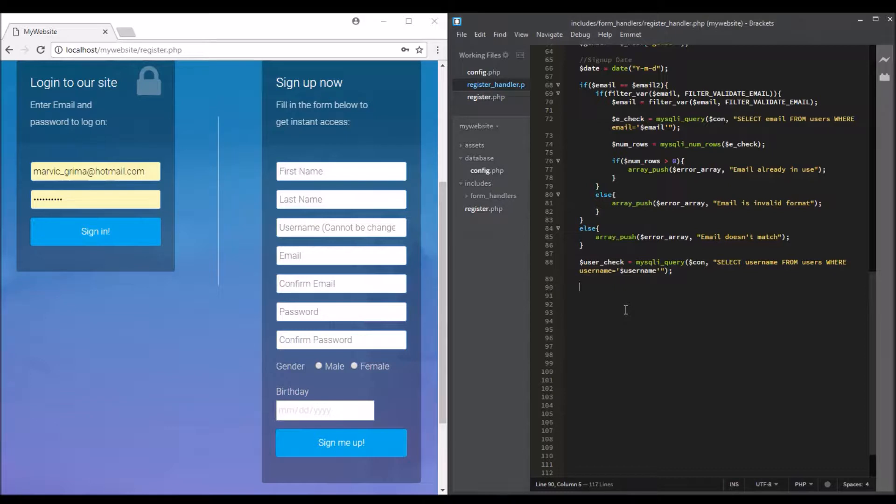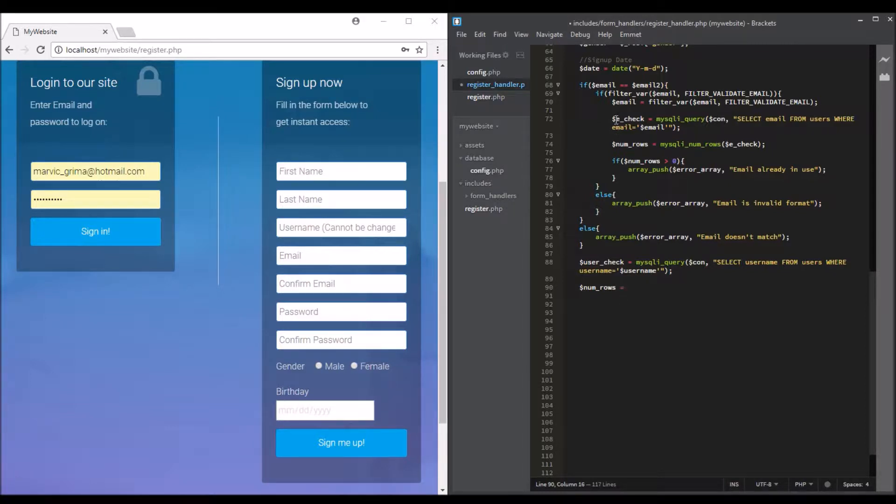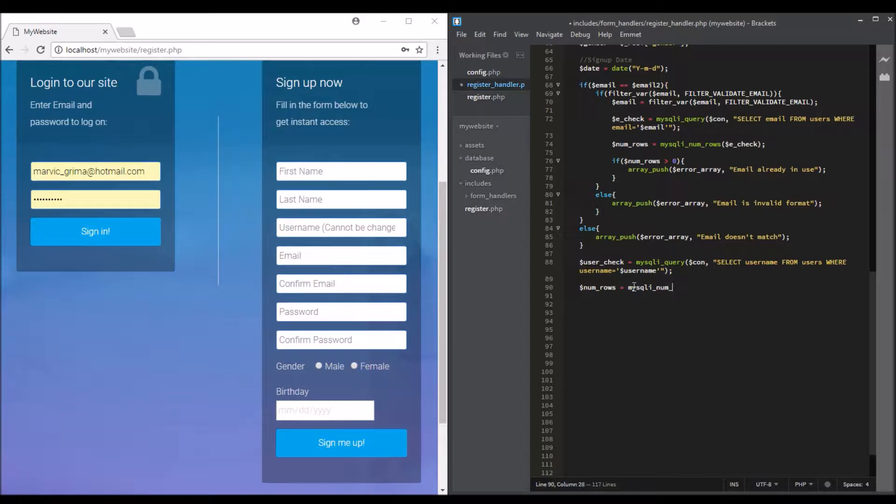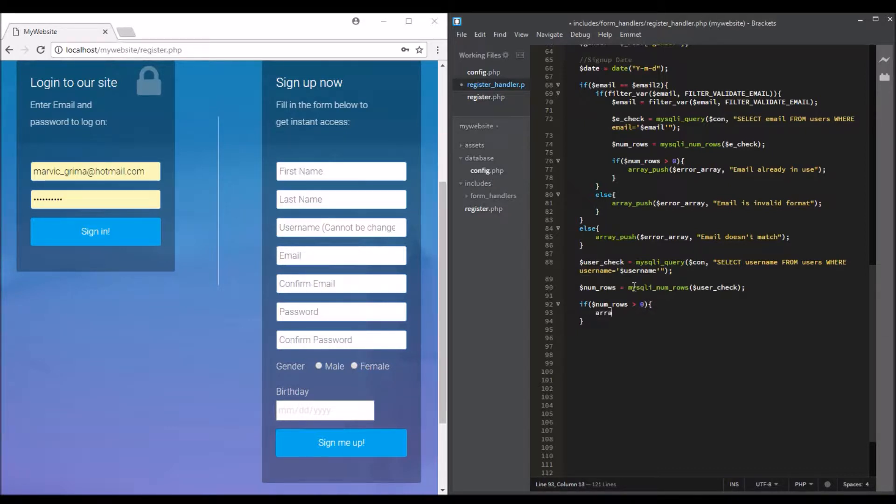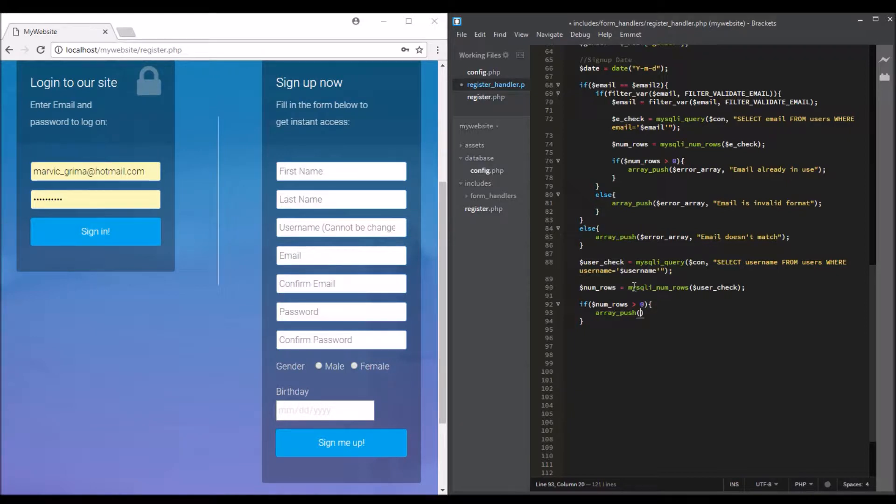By checking if username already exists. Numrows equals mysqli_num_rows and user check. So if numrows is greater than zero, we will echo, so the username is already in use, already exists. Error username.